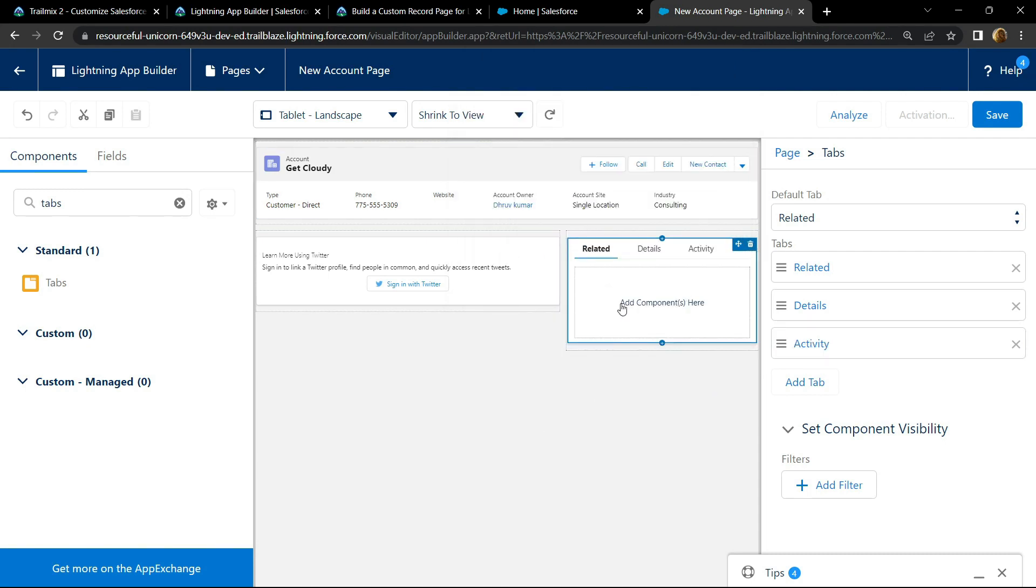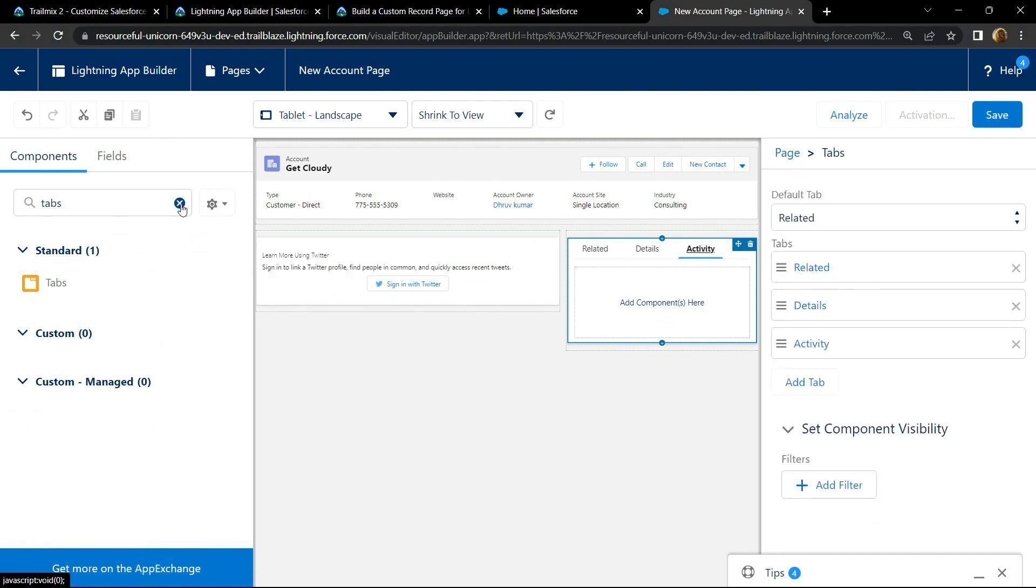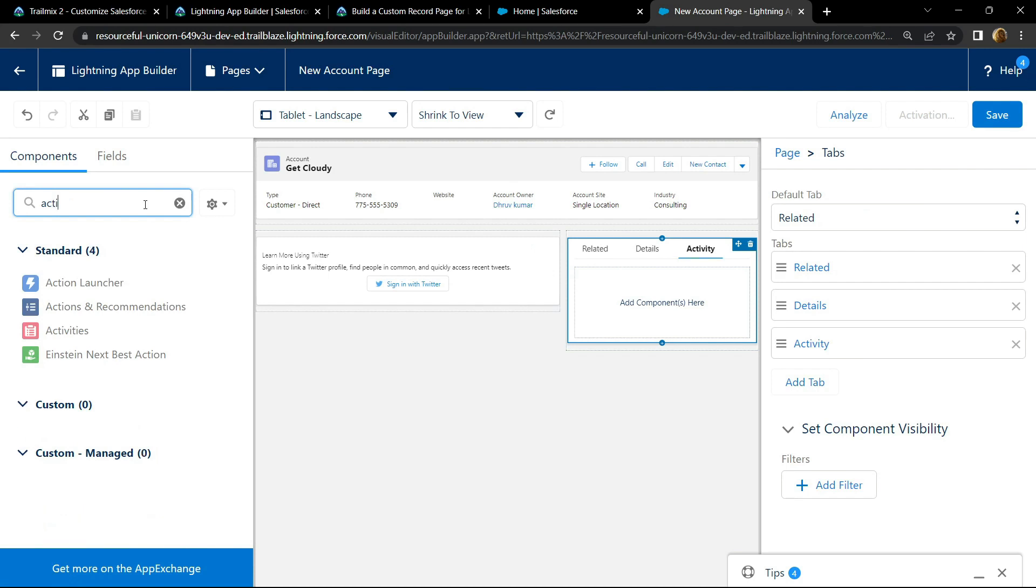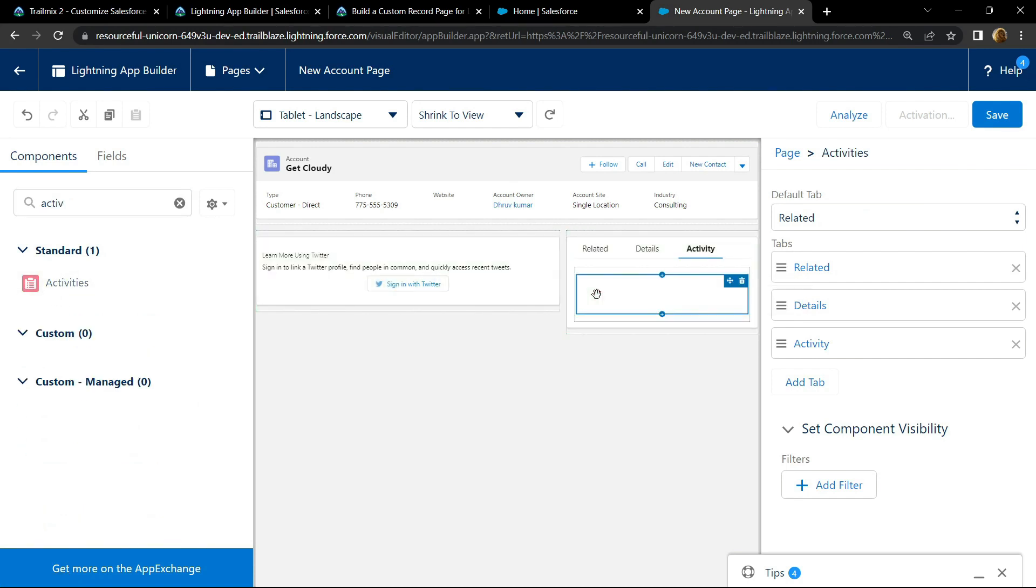Then move to this activity section and search for activities. Drag and drop it.